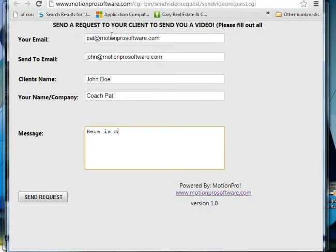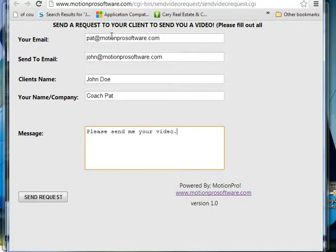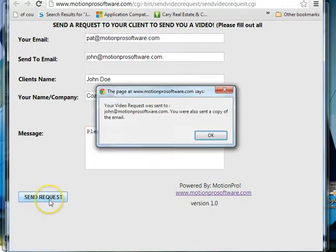Here is my video, please send me your video, then you just hit send request.